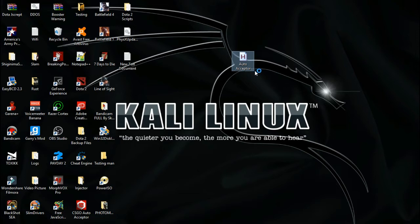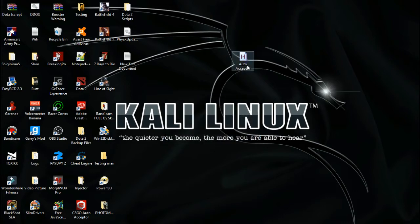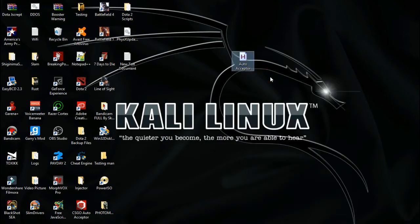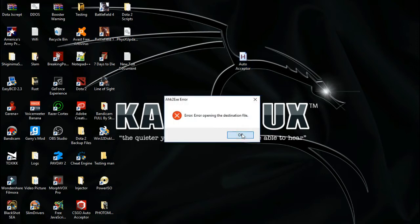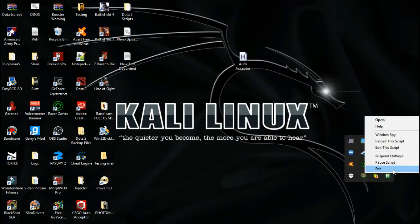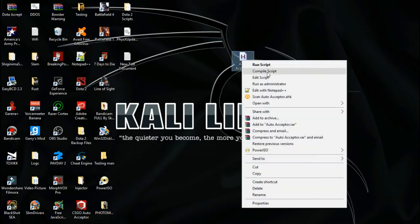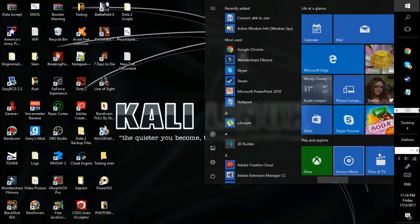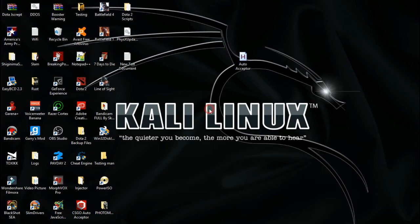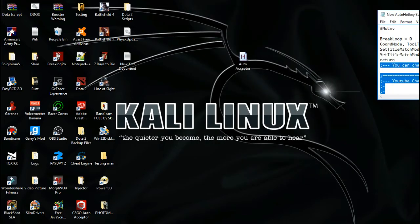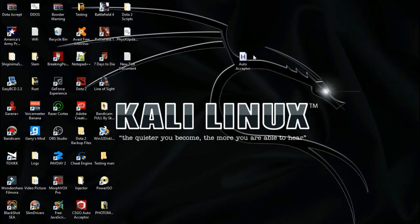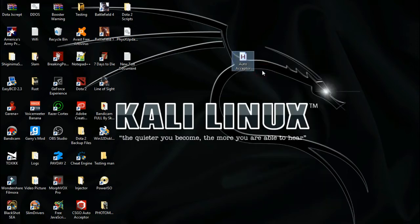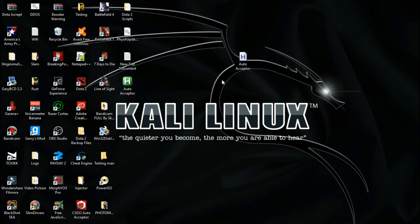Sometimes there will be bugs coming out from the script, just keep trying. Now you have completed your Dota auto acceptor script.